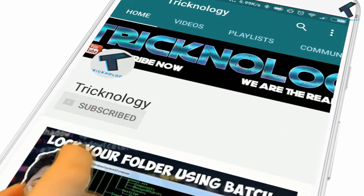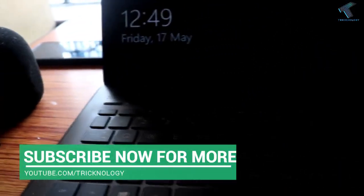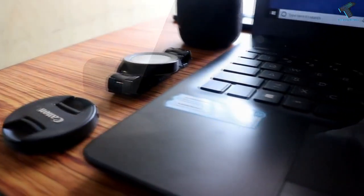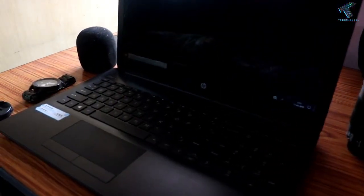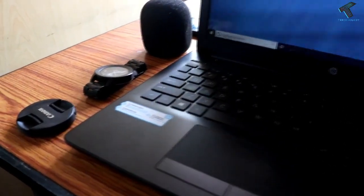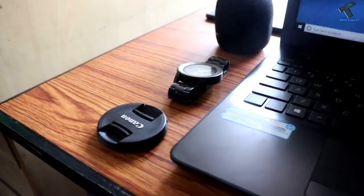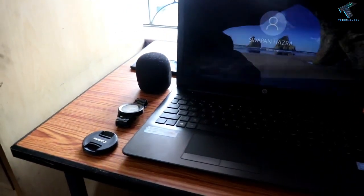Hello friends, subscribe to Technology and press the bell icon to never miss the updates. If you are running Windows 10 on your PC or laptop and it boots slowly, this video is for you. Today I will show you all the methods to fix your slow booting process in Windows 10. Without wasting any more time, let's start the video.